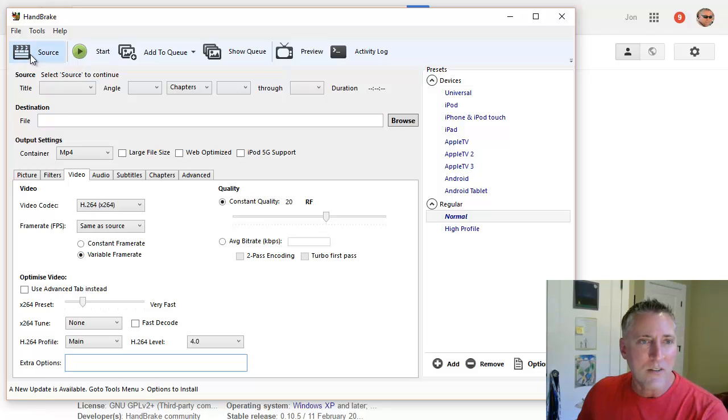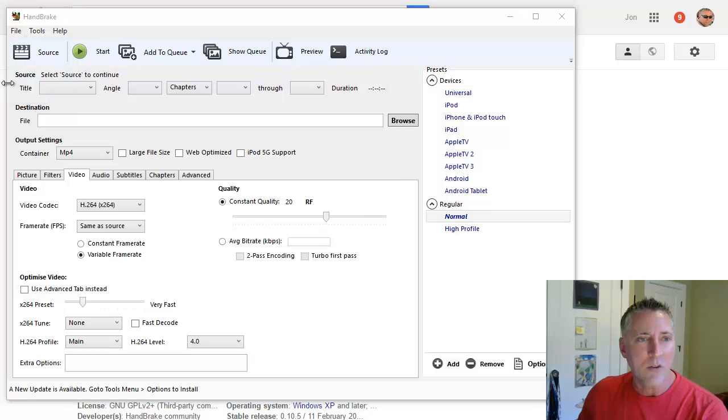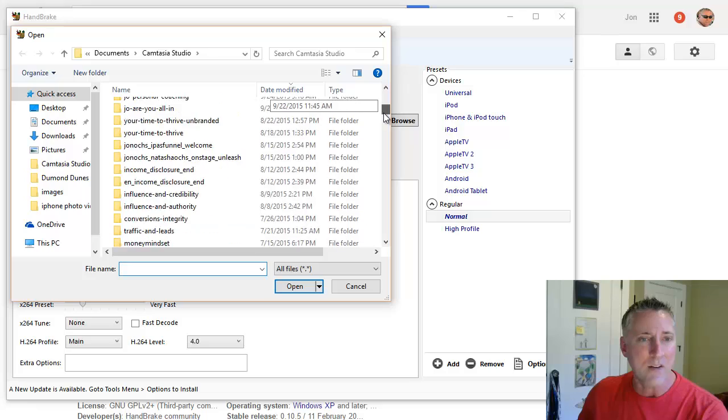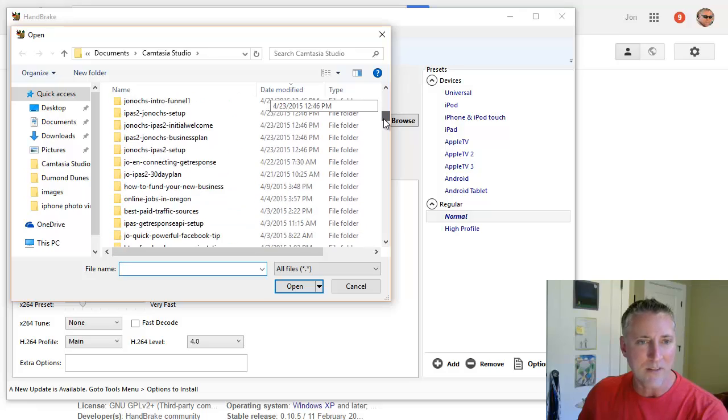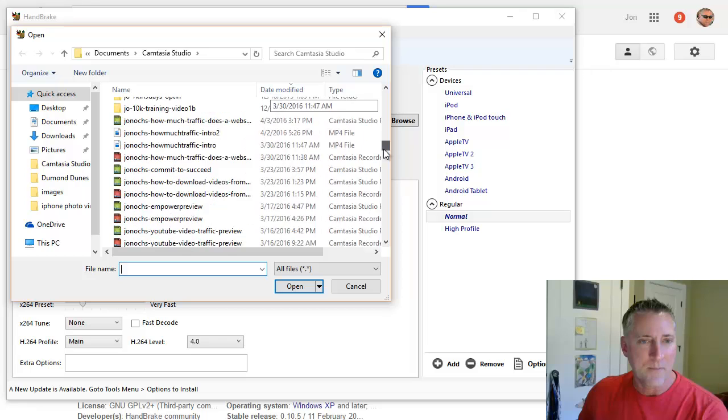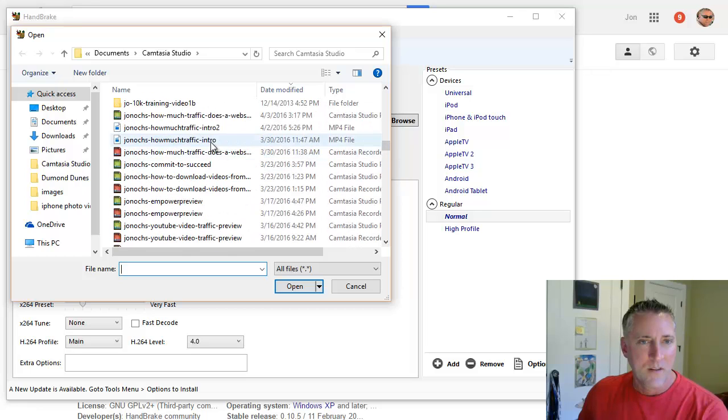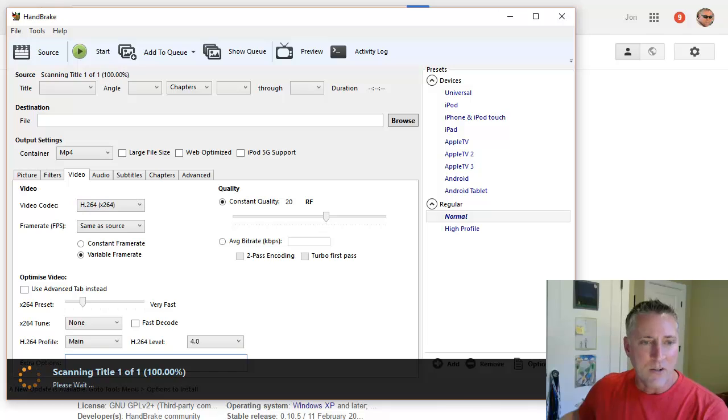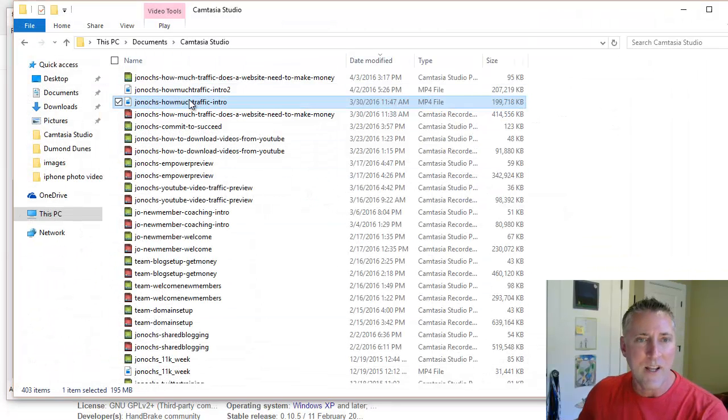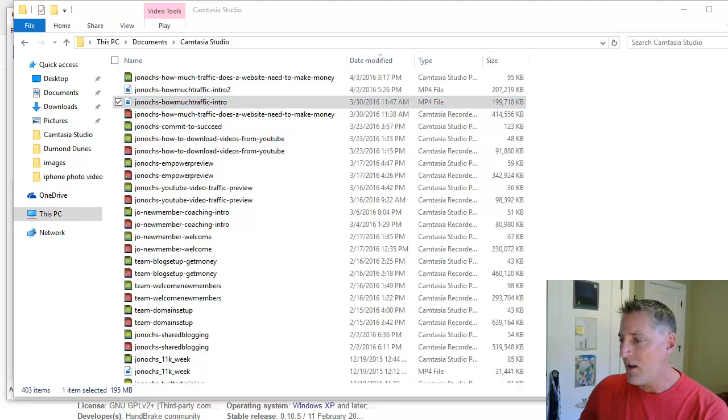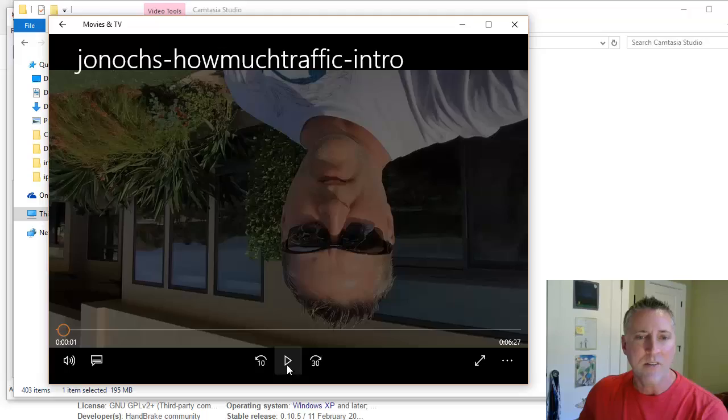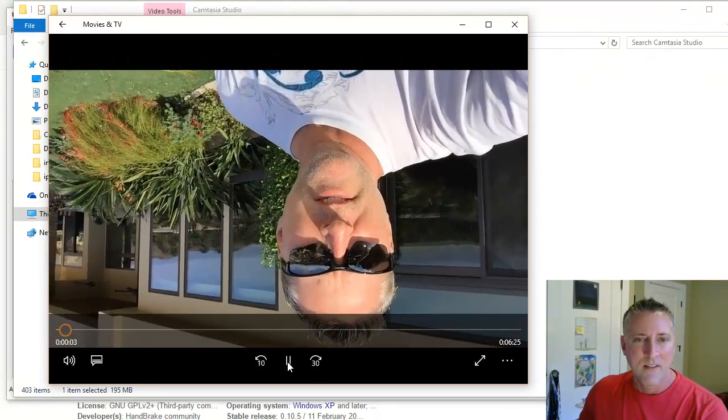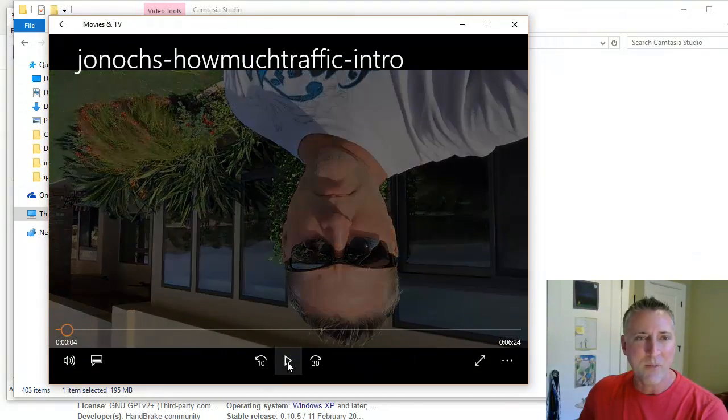So what I'm going to do is go up here to Handbrake. I'm going to go to source and I'm going to open file and I'm going to open a file that I already know is upside down. It's one that I recorded just a couple of days ago. Let me scroll down and find it. And it's this one right here. So just to show you real quick that that is in fact an upside down video, I'm going to launch it and move it into the screen here. And you can see that video is upside down.